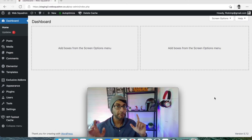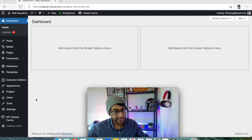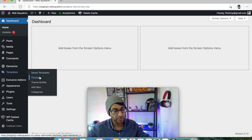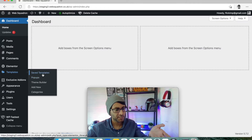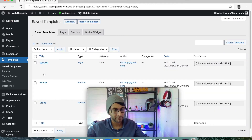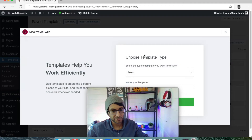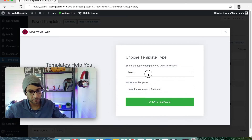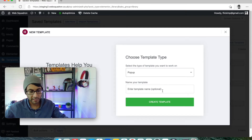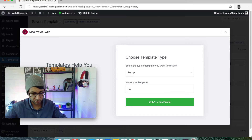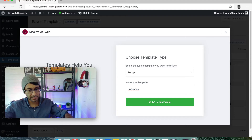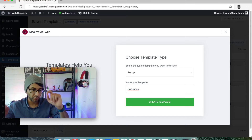First thing we're going to do is set up a pop-up. Now there are two ways you can do this — you can go to Templates and then go to Pop-ups, which makes sense, or you can go to Saved Templates. Either way it's the same process. Click Add New, pick Pop-up, and I'm just going to call this one 'pop-up one'. Very important you remember your names and how you've written them.